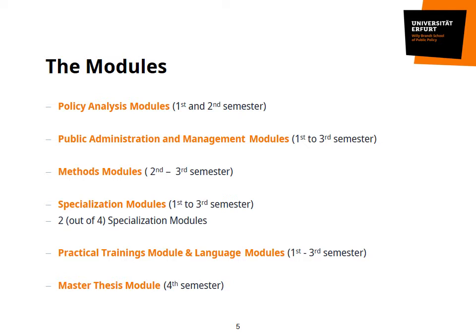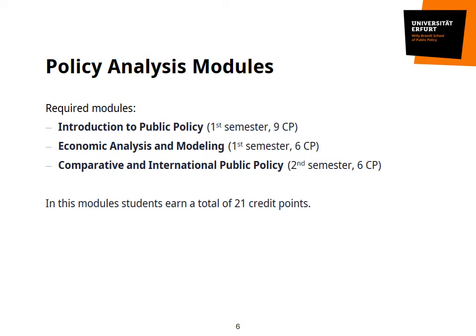There are three modules in the policy analysis part of the Master of Public Policy program. Each of these modules — Introduction to Public Policy, Economic Analysis and Modeling, as well as Comparative and International Public Policy — include one lecture and one examination. The Introduction to Public Policy also includes a tutorial, which will mainly serve as an advanced academic writing course. Altogether, you will earn 21 credit points in this module.